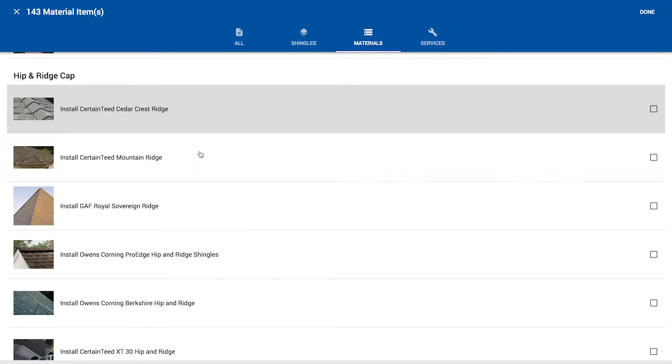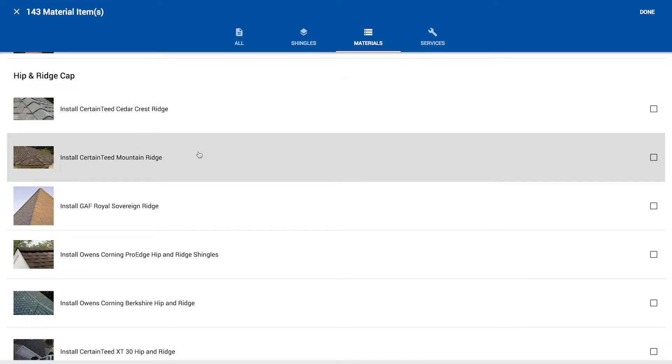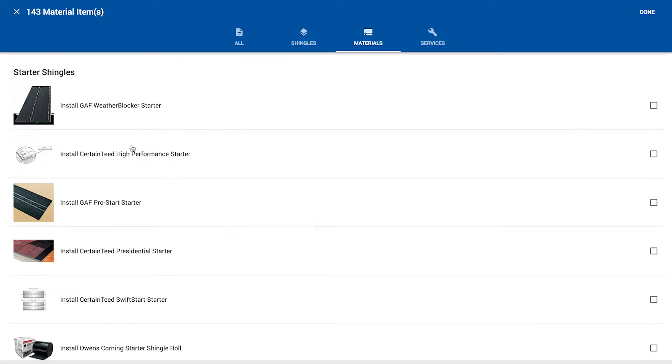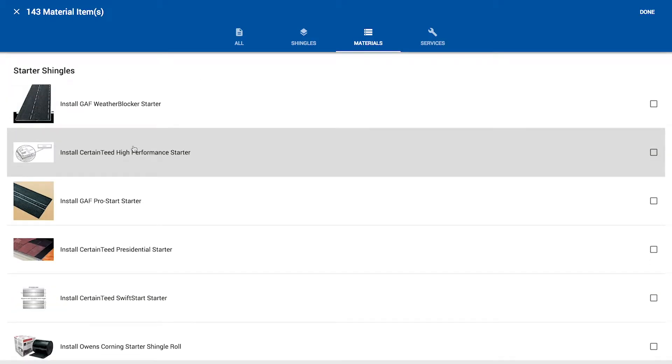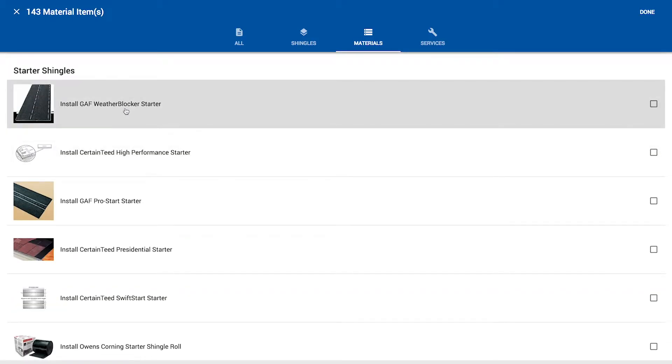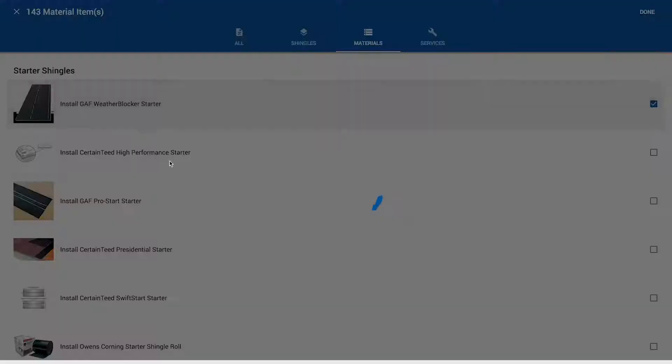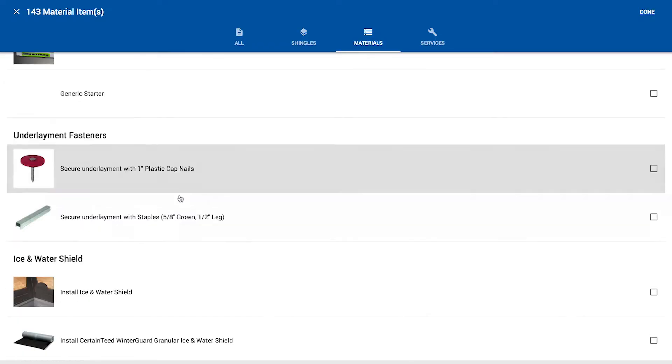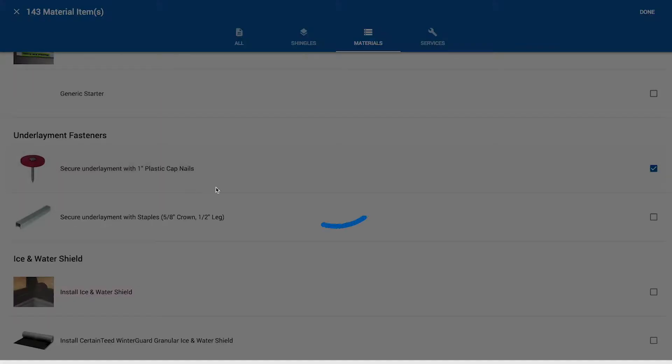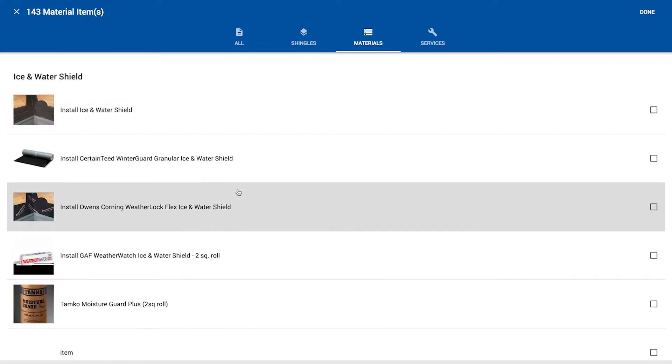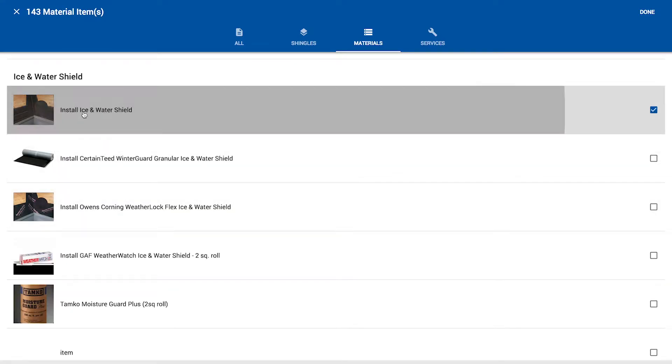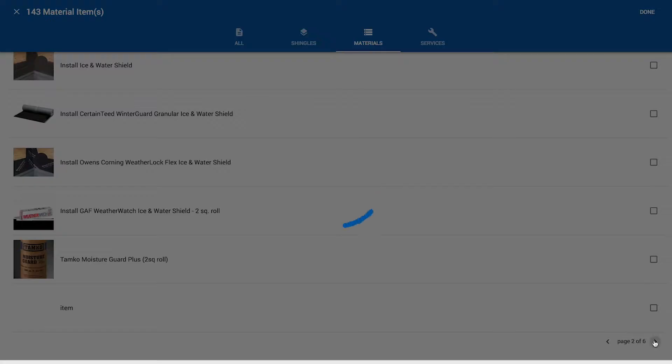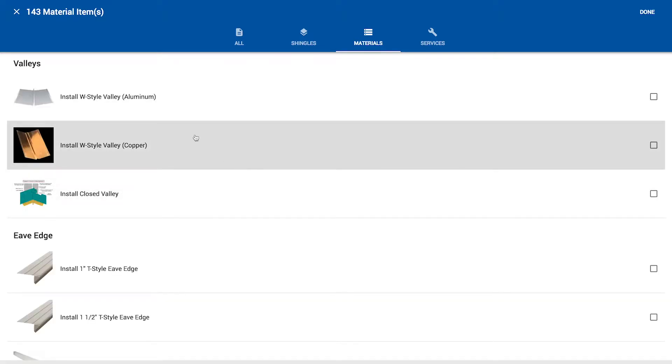And then let's grab the GAF Z Ridge. I'm going to go ahead and just continue to navigate one page at a time so that we don't miss anything. So we've already got the ridge. So let's use the weather blocker starter. And we're going to secure that with plastic caps. The underlayment that is. And we're going to need the generic ice and water shield.